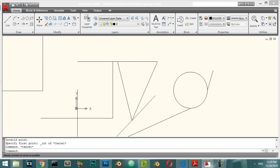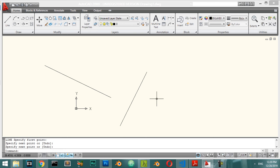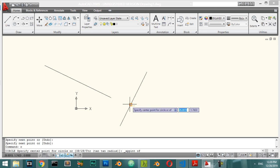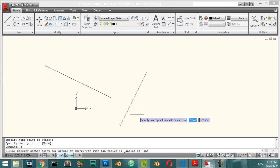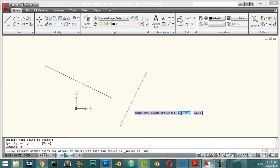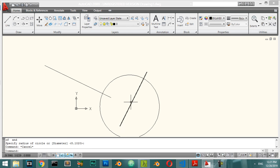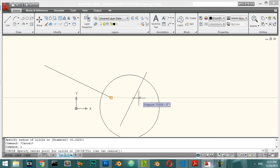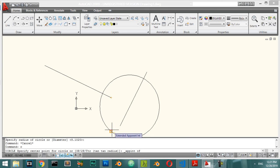Let's explain the Apparent Intersection snap. If you have two lines that don't actually intersect, you can draw a circle whose center is at the apparent intersection — meaning where those lines would meet if extended. You specify the center at that apparent intersection point.